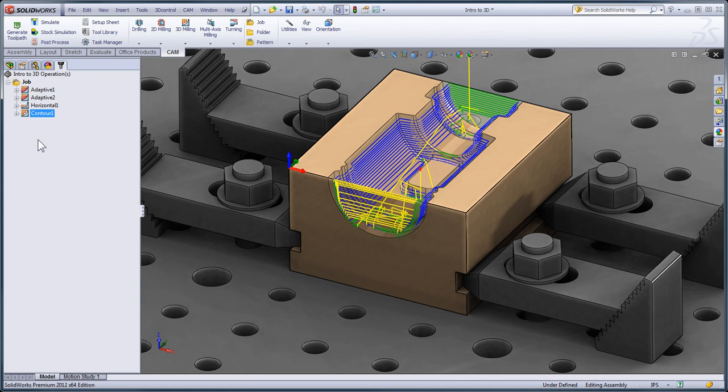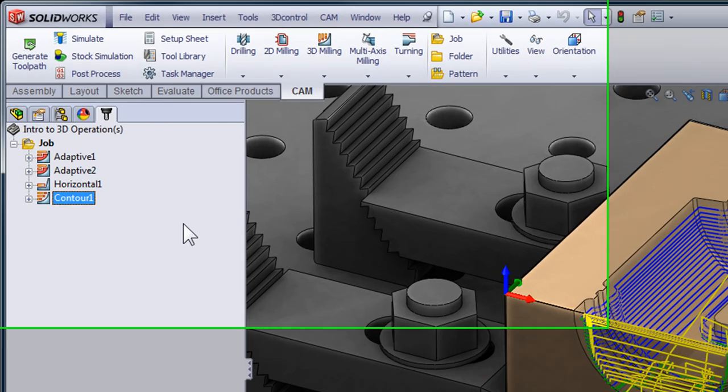So we're still just machining the steep areas but now we've contained it within the cavity.